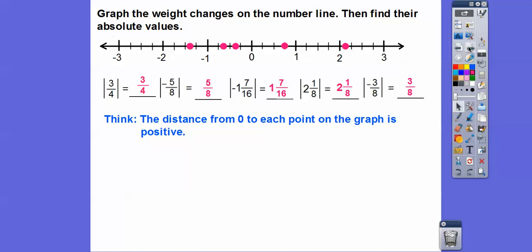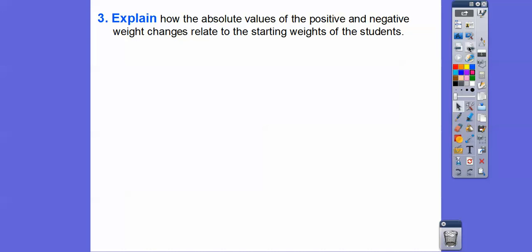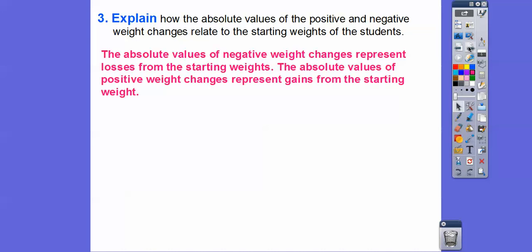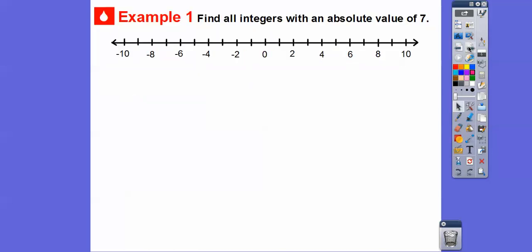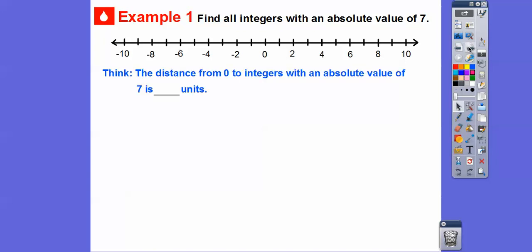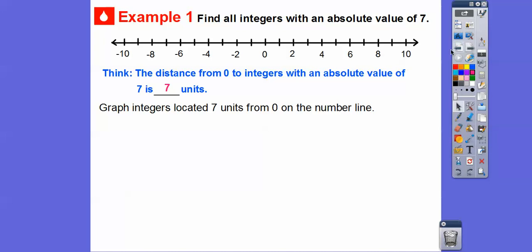The absolute values of negative weight changes represent losses from the starting weights, and the absolute values of positive weight changes represent the gains from the starting weights. Now, find all integers that have an absolute value of seven. We'll graph the numbers that are seven units from zero. The distance from zero to integers with an absolute value of seven is seven units. So we graph seven on this side, and negative seven on the other side.